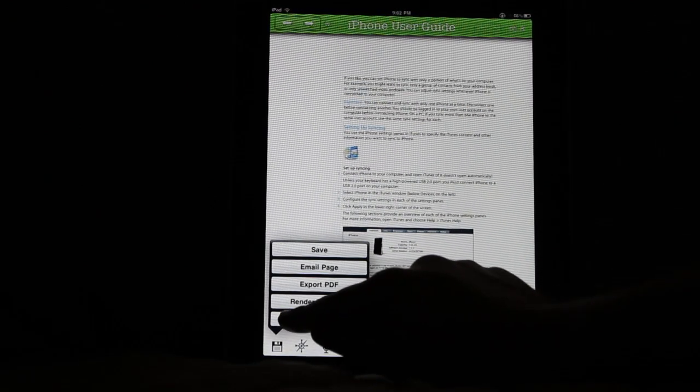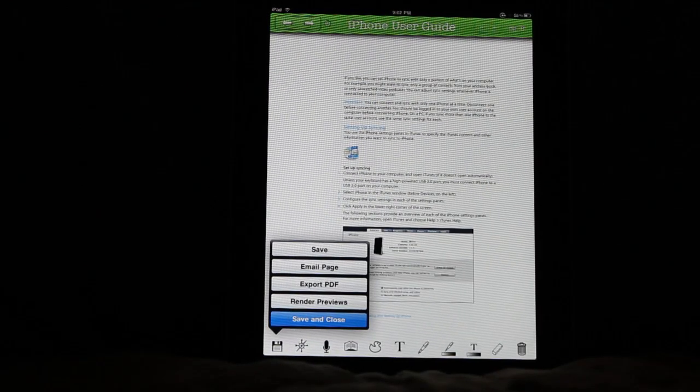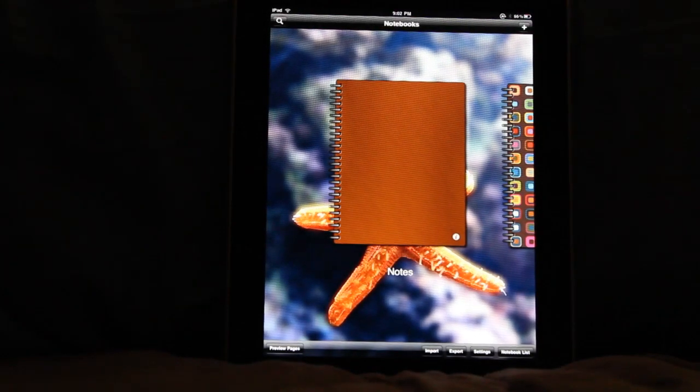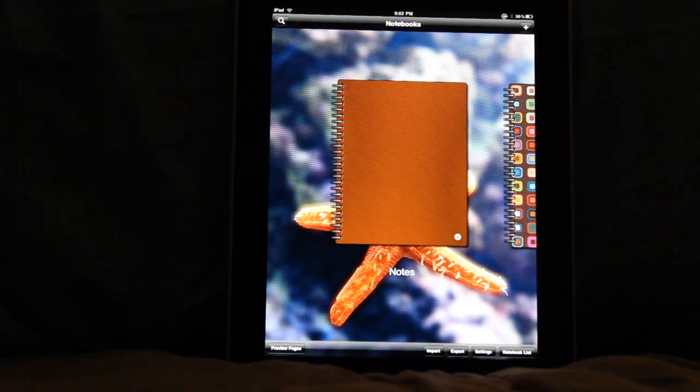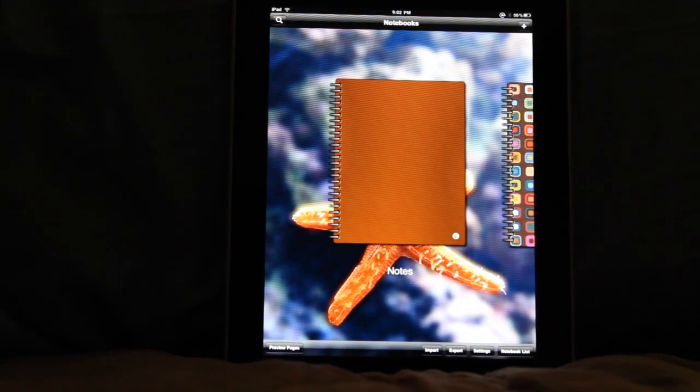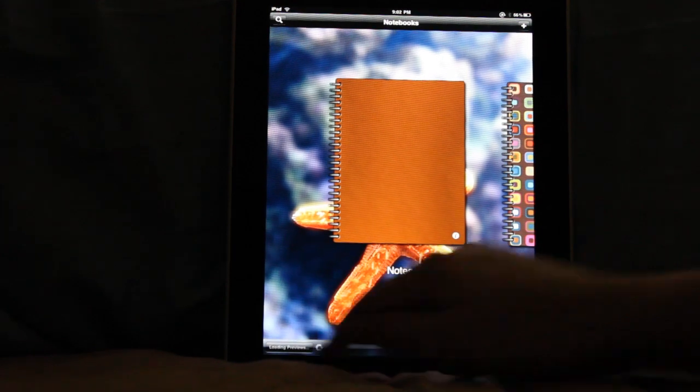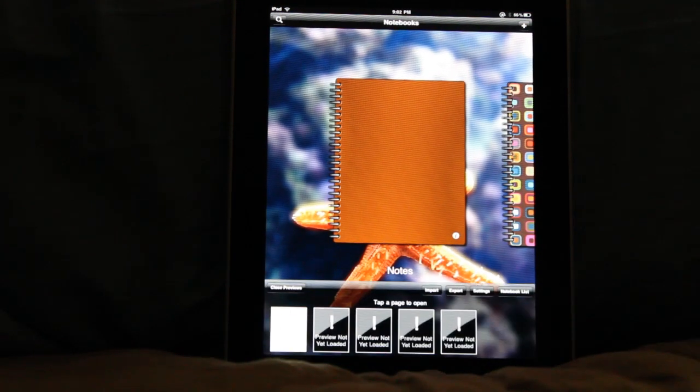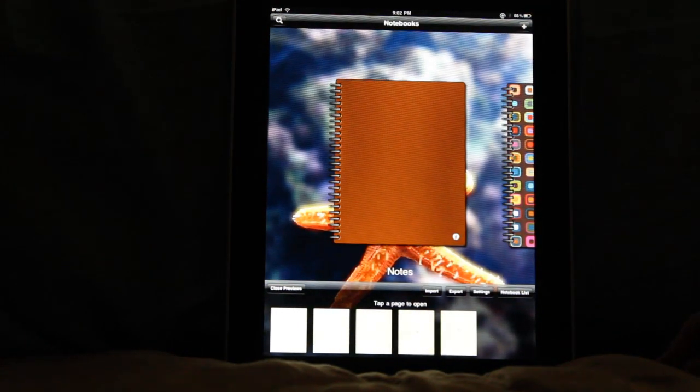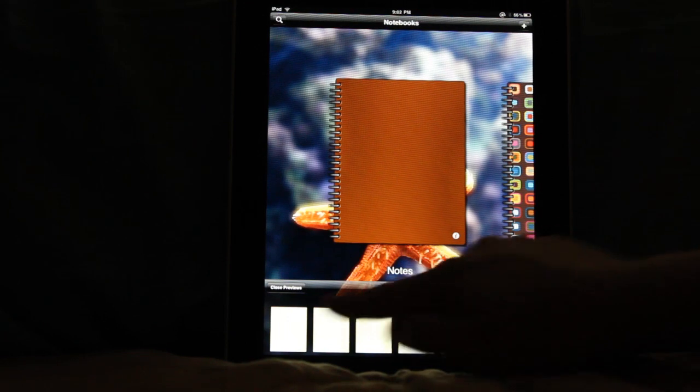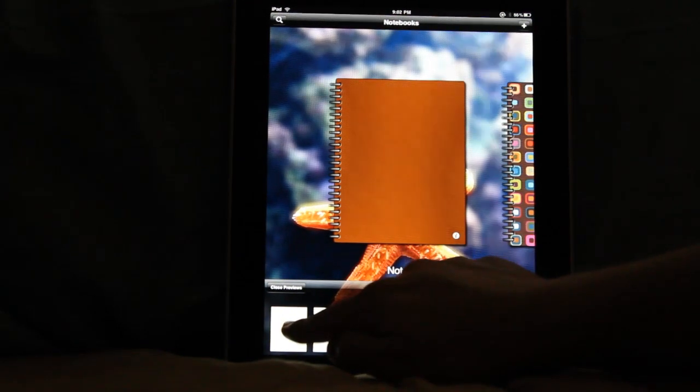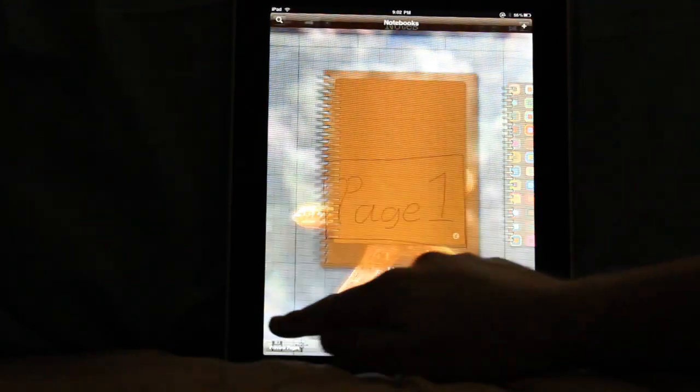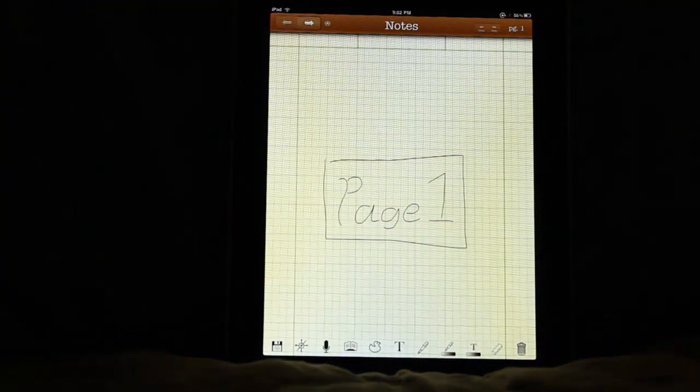Alright, we're going to go back out to the home screen with my lovely starfish. I, just because I want to show off, I'm going to open it up via page preview. There we go.